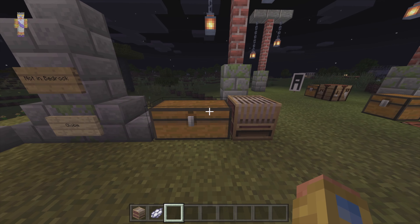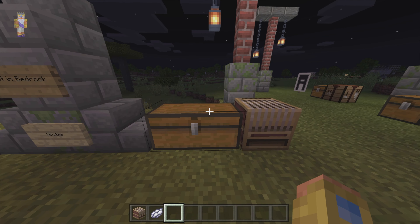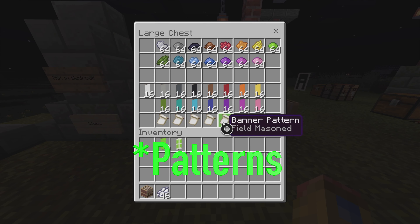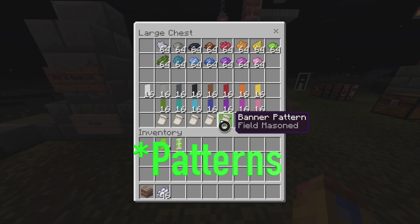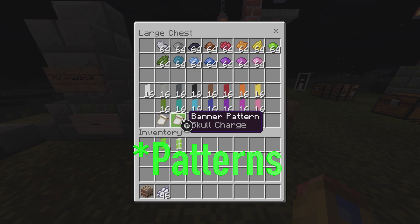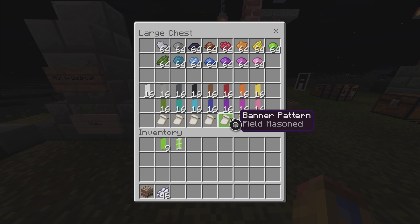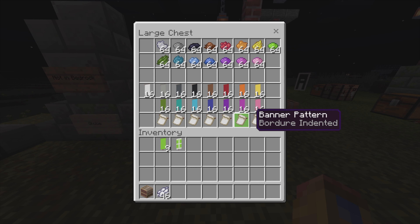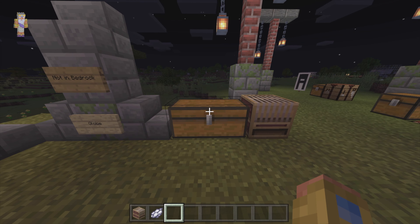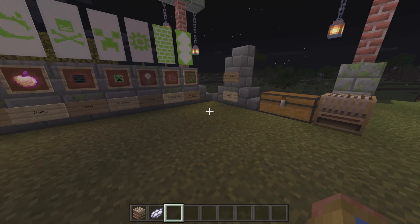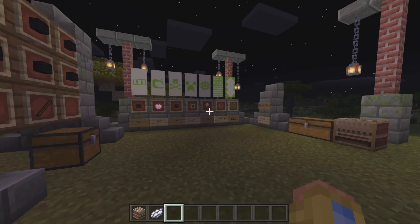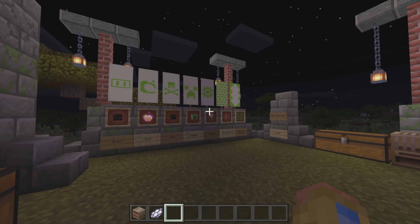If you want to add even more to your banner — maybe some pictures or something — there are a few of those in the game. These are called banner patterns, and I'm going to show you how to get those and what they look like. There are eight in total in the game.